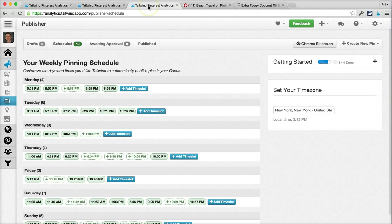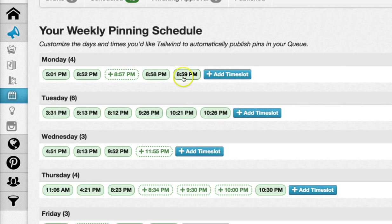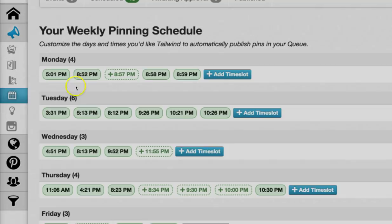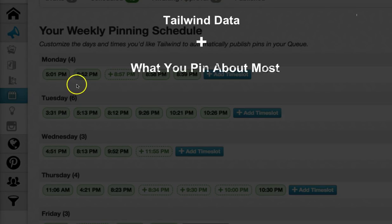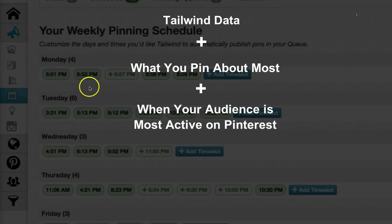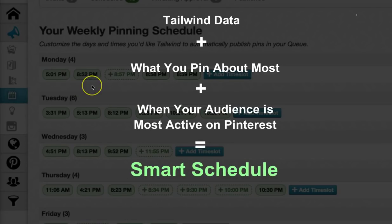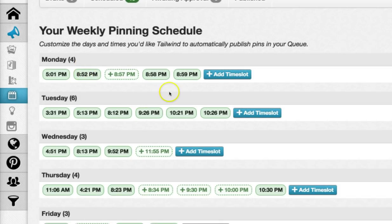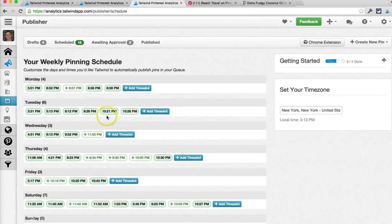Let's head back to your schedule, because I already know the question you want to ask: how do I know which times are the best for me to set up in my schedule? We've got you covered. You see these green time slots? When you first sign up for Tailwind, we crunch a bunch of data about what type of content you pin and when your audience is most active on Pinterest to create what we call a smart schedule for you.